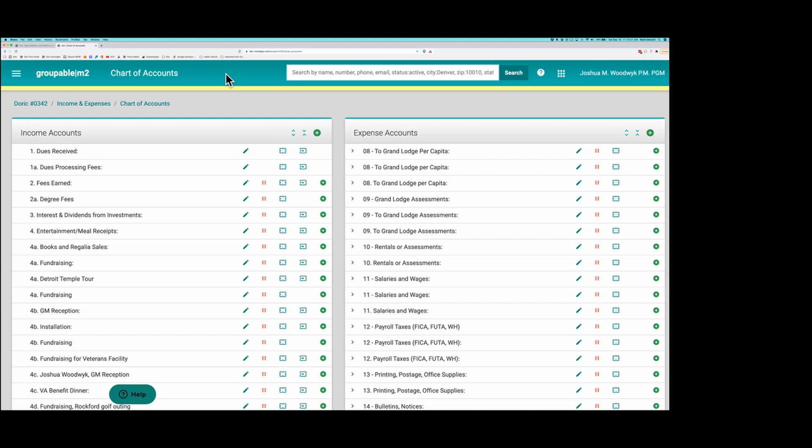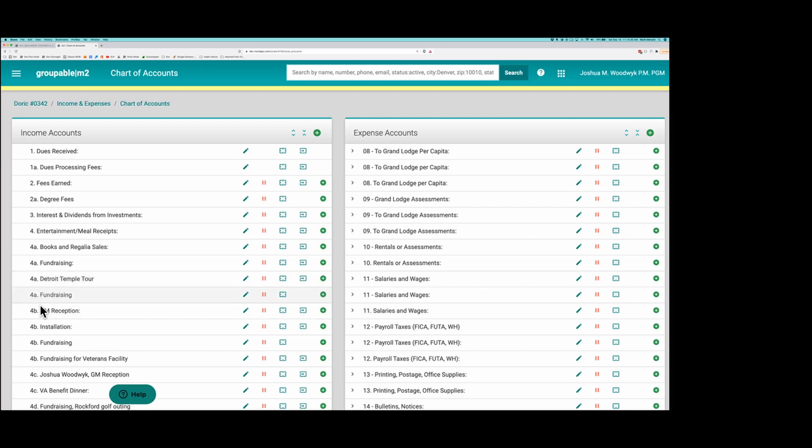For instance, if we come over here, we see they have 4A Books and Regalia, 4A Fundraising, 4A Detroit Temple Tour, 4A Fundraising, but they're all slightly different. Like this one has a colon on the end, this one doesn't. And they changed the number. One year it was 4A, one year it was 4B. Here's Fundraising here, 4B.